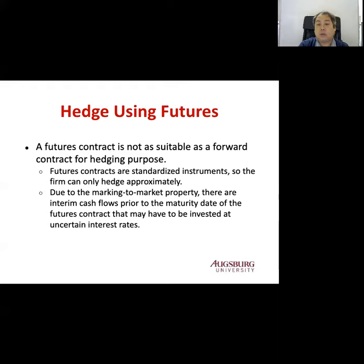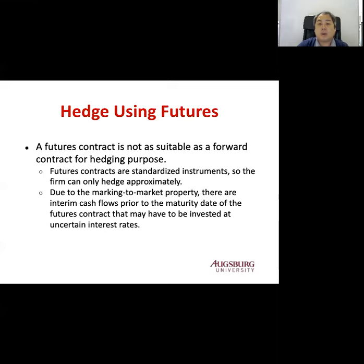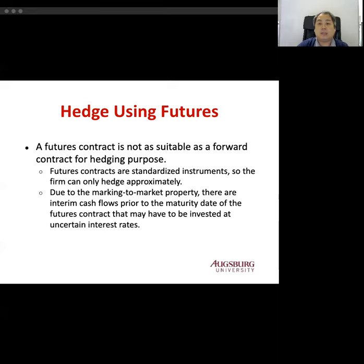Next, we will look at hedging using money market securities.